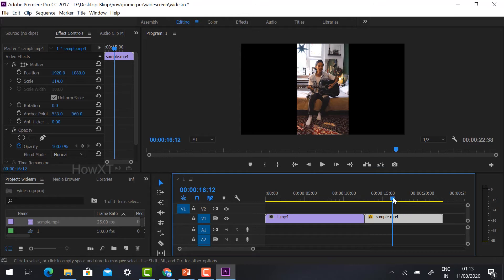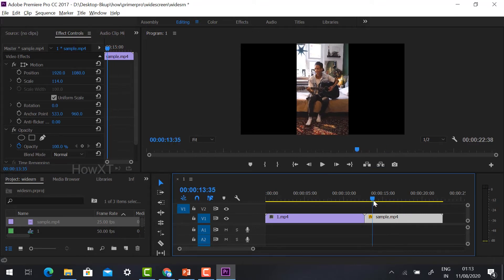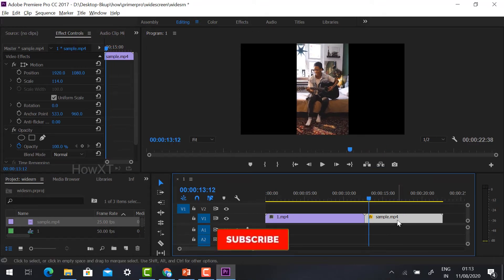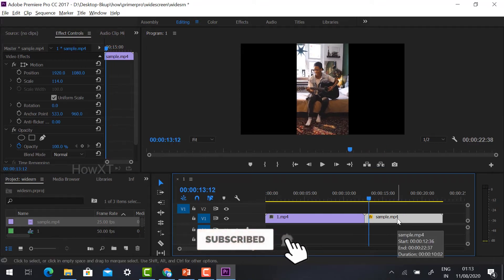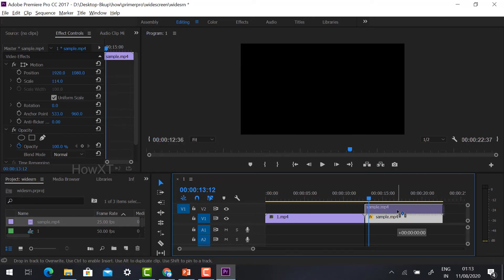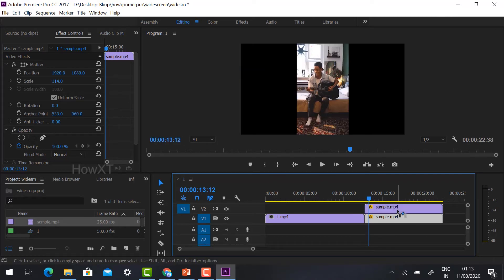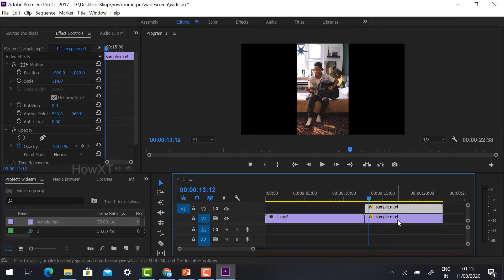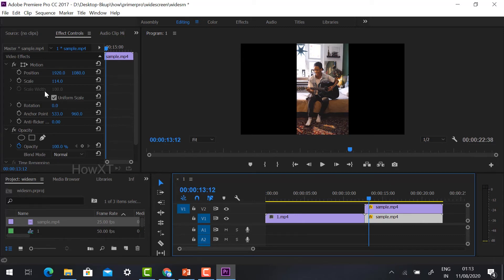Now I would like to take a duplicate copy of the same video. To take the duplicate copy, just press the Alt key on your keyboard and click and drag on top of your timeline. So there are two videos, the same thing.